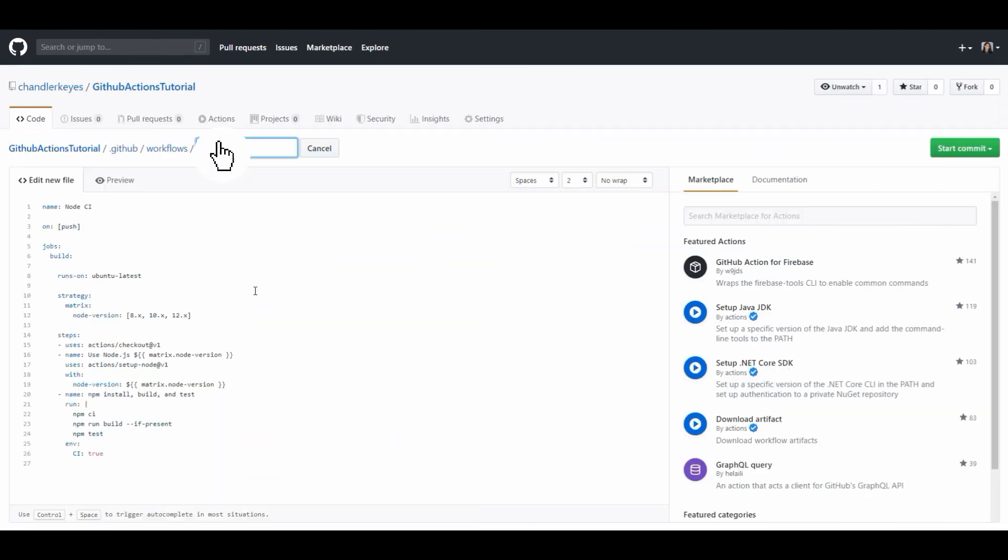So the first thing we're going to see is this name field here and this is where we configure the name of the whole workflow. For now we can just call it GitHub Actions example.